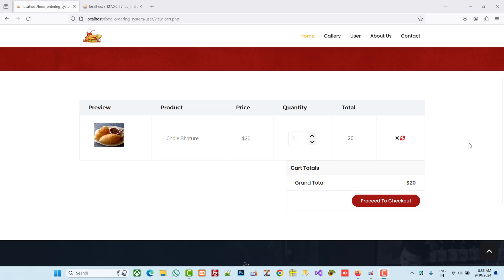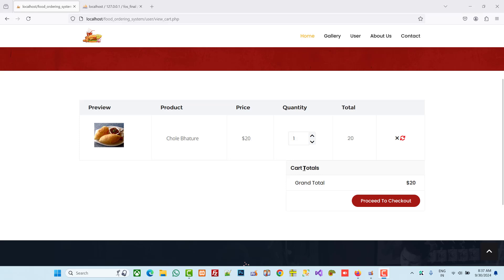Hello friends. In the last video we did view cart, delete cart, and update cart. Now in this video we are going to perform the checkout process. But before the checkout process, we have to add two buttons — for PayPal or cash on delivery — before the cart totals.